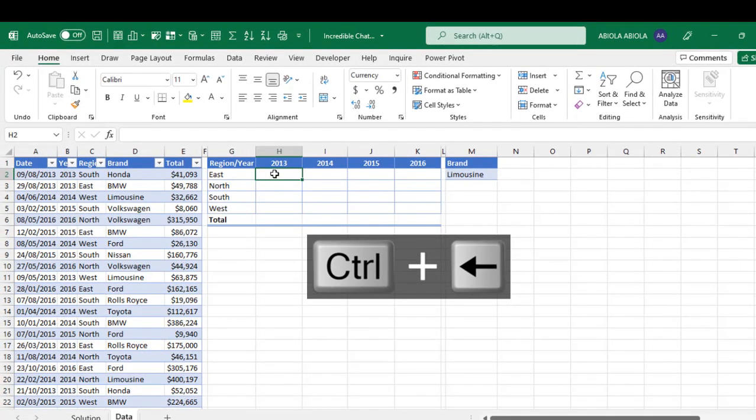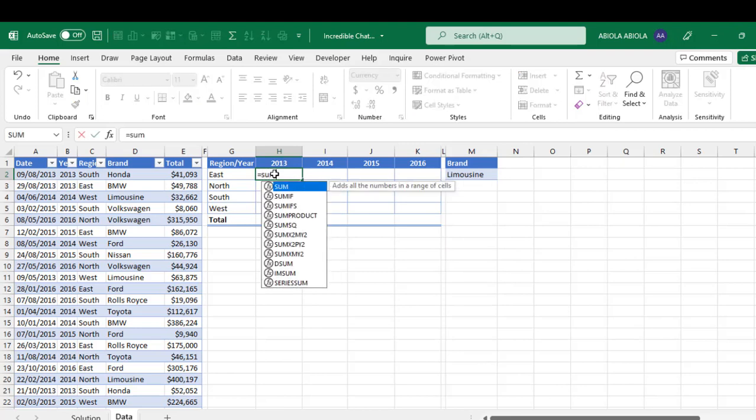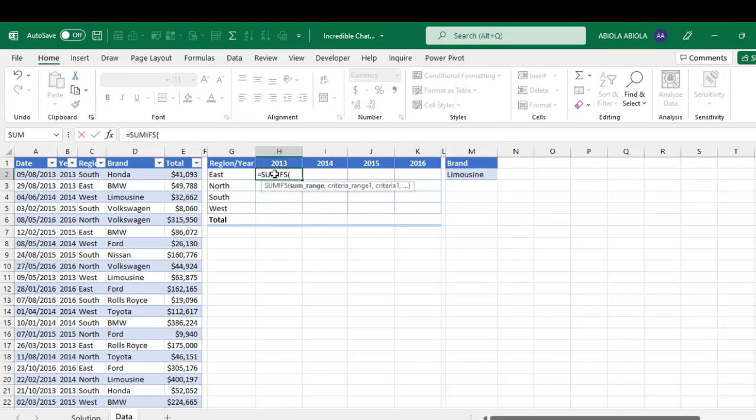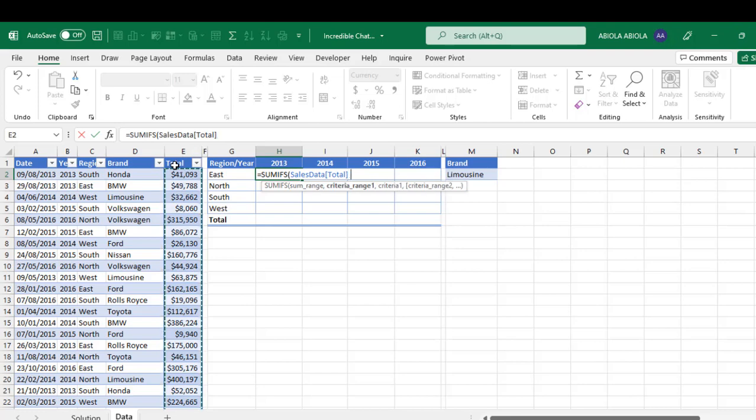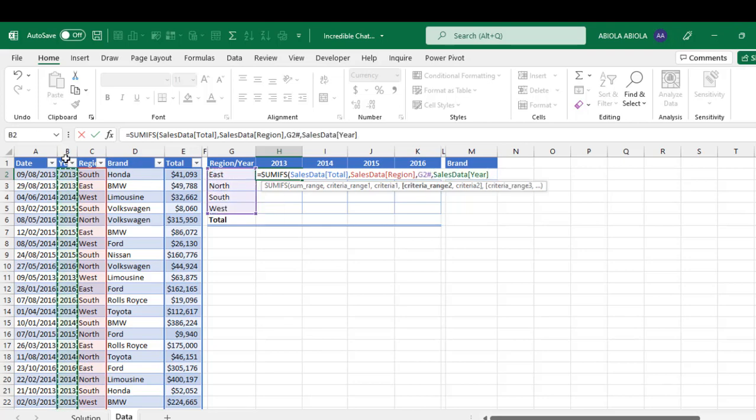Now let's perform our cross tab using the SUMIFS function equals sign SUMIFS. Now we are dealing with three criteria. So the first argument is the sum range, which is of course the total column. Criteria range one is the main side for region, criteria one, this list, criteria range two, the year, and criteria two is this, each of the unique year.